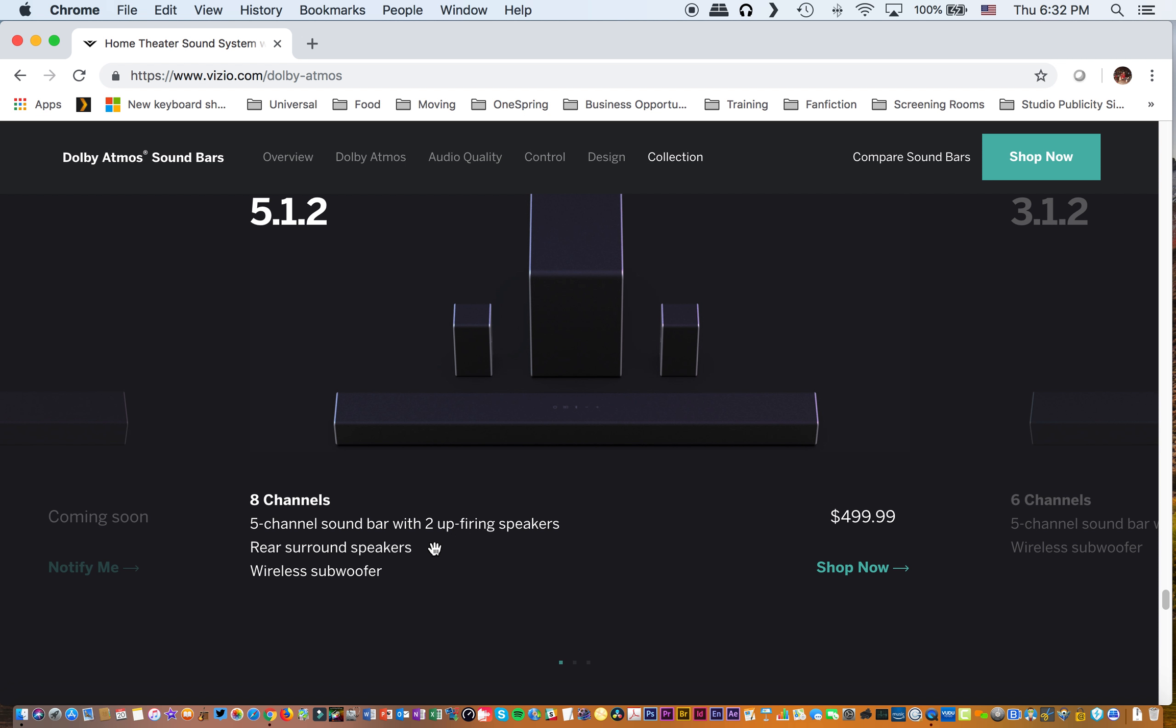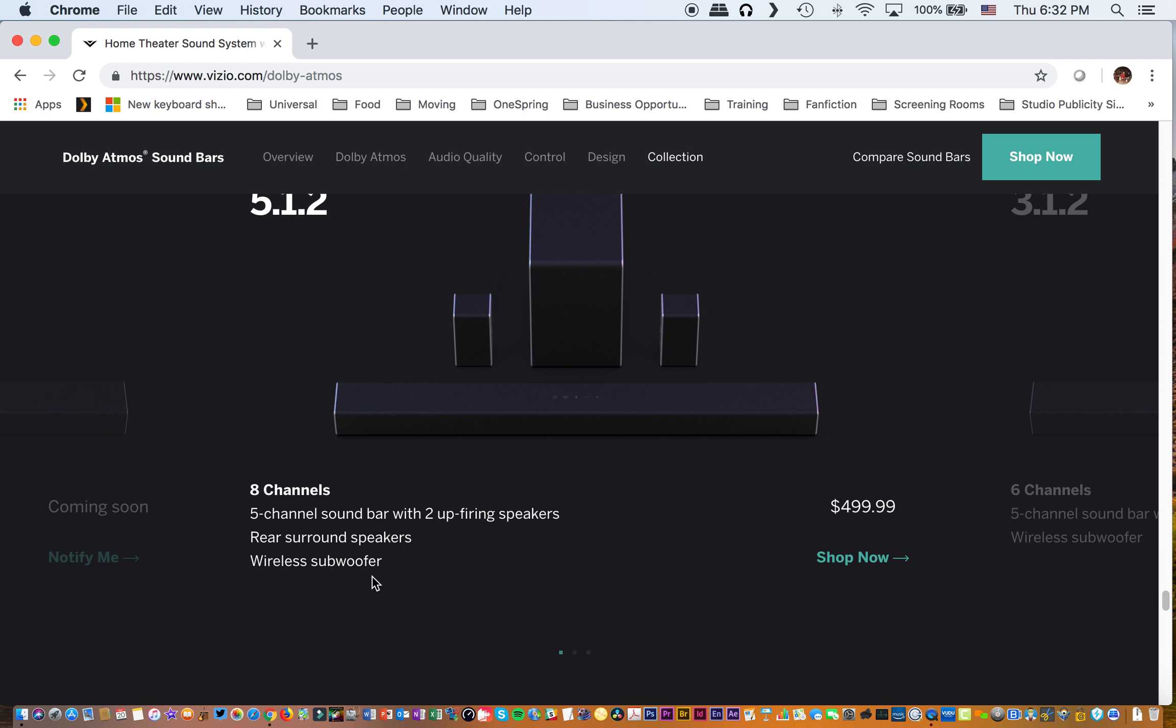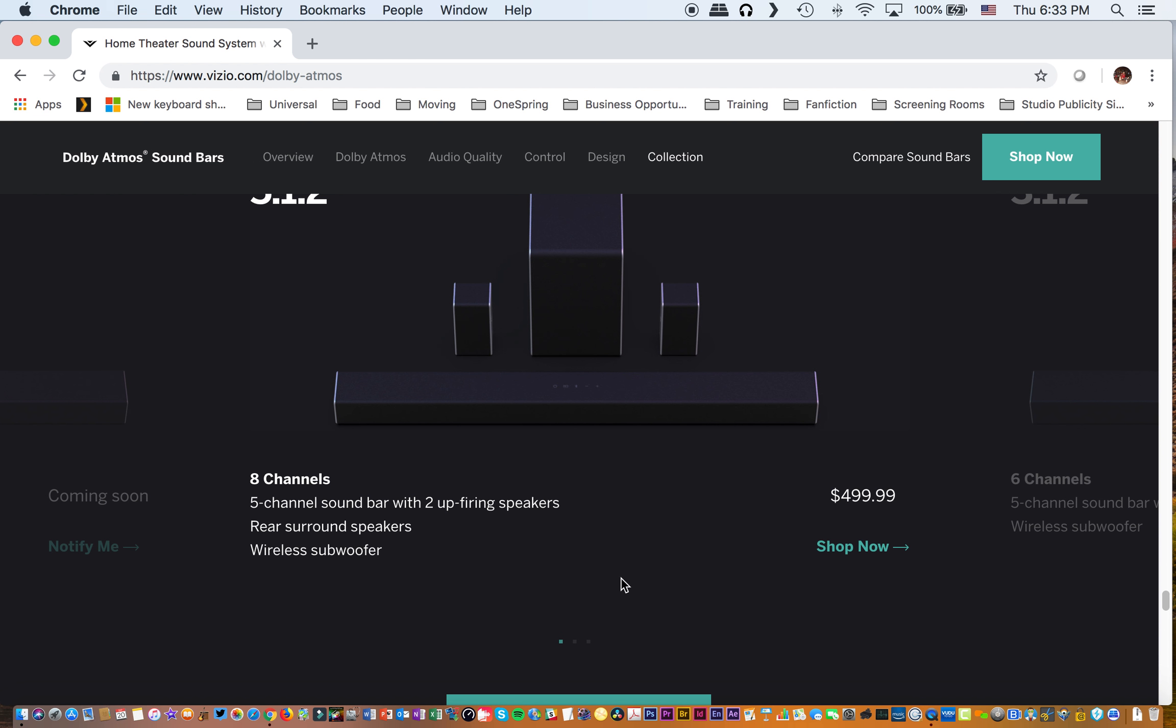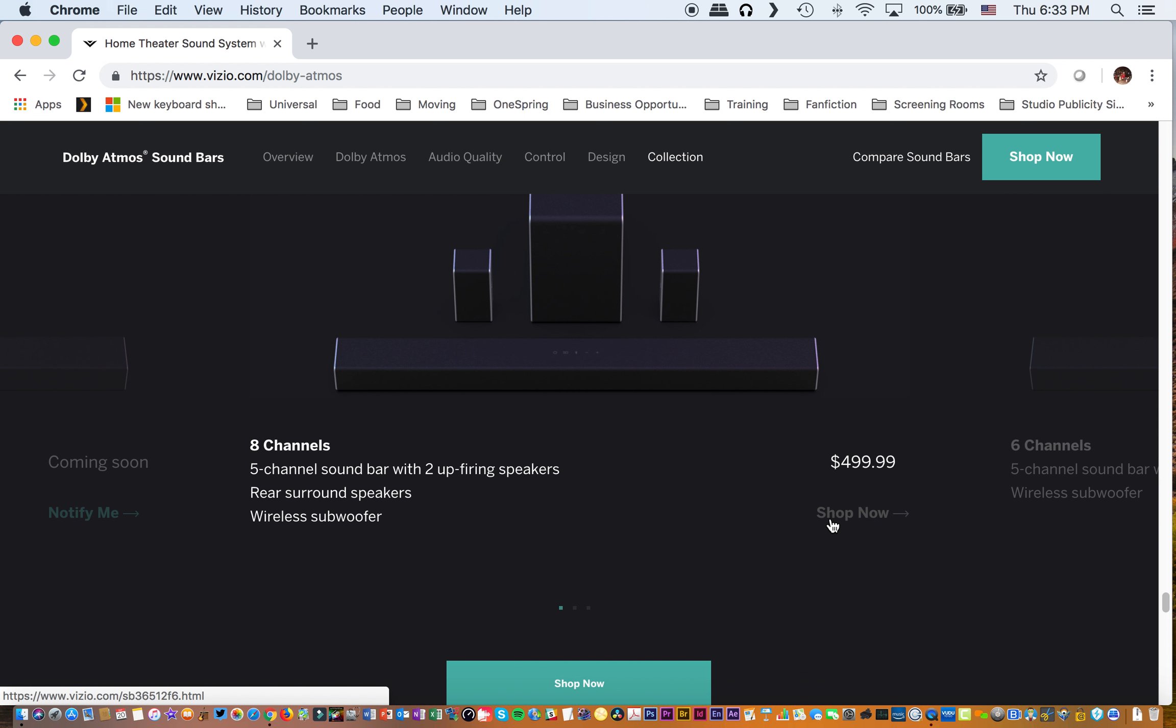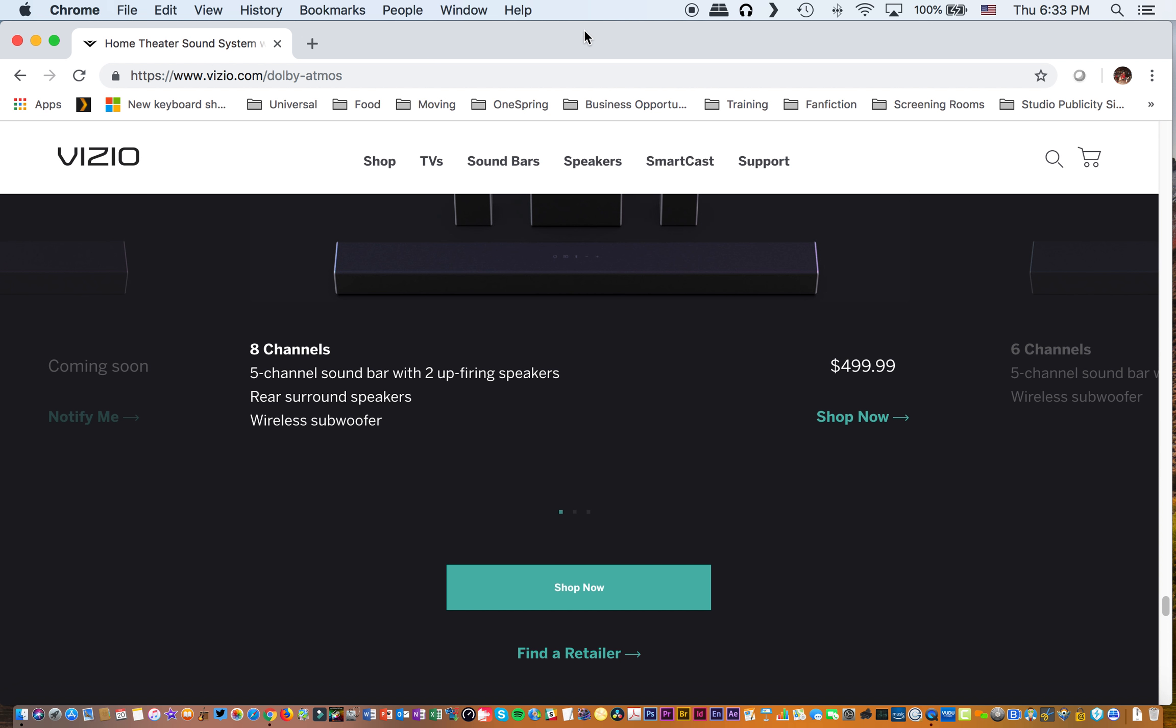Several years ago, Vizio sent me a soundbar system. And the remote was the thing that I hated the most about it. Because the remote has all the LCD LEDs built into the remote. But it's so tiny and dark, you can't see what's happening. So they might as well not even include it. But this is the system I bought, which is the 5.1.2. And it has eight channels. Eight! For $500. Come on, people. And it has five channel soundbar with two up-firing speakers, rear surround sound speakers, wireless subwoofer.